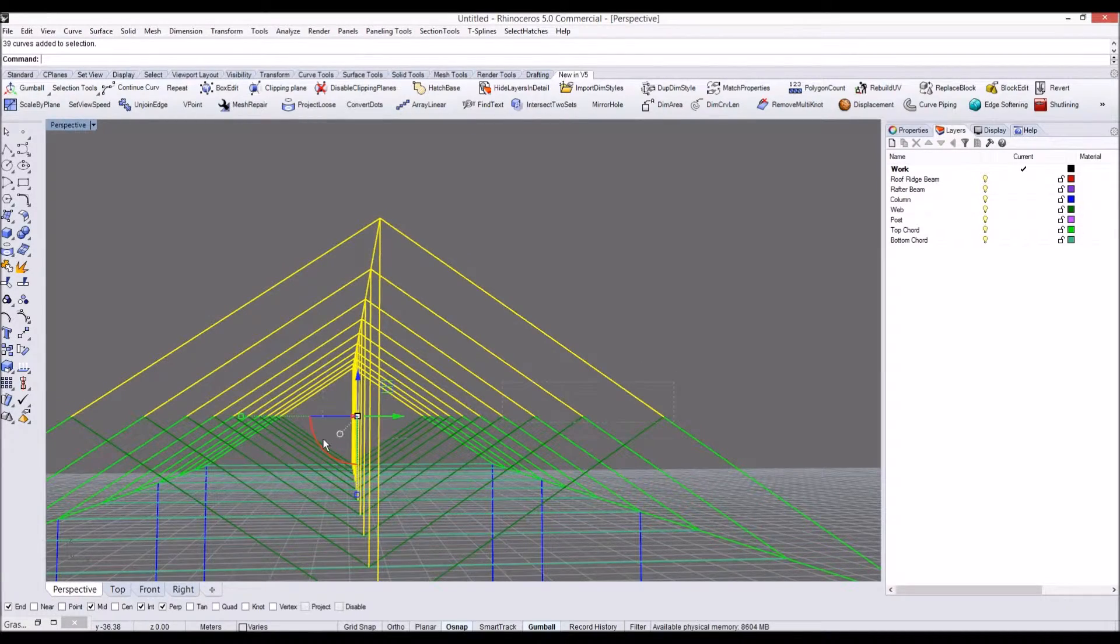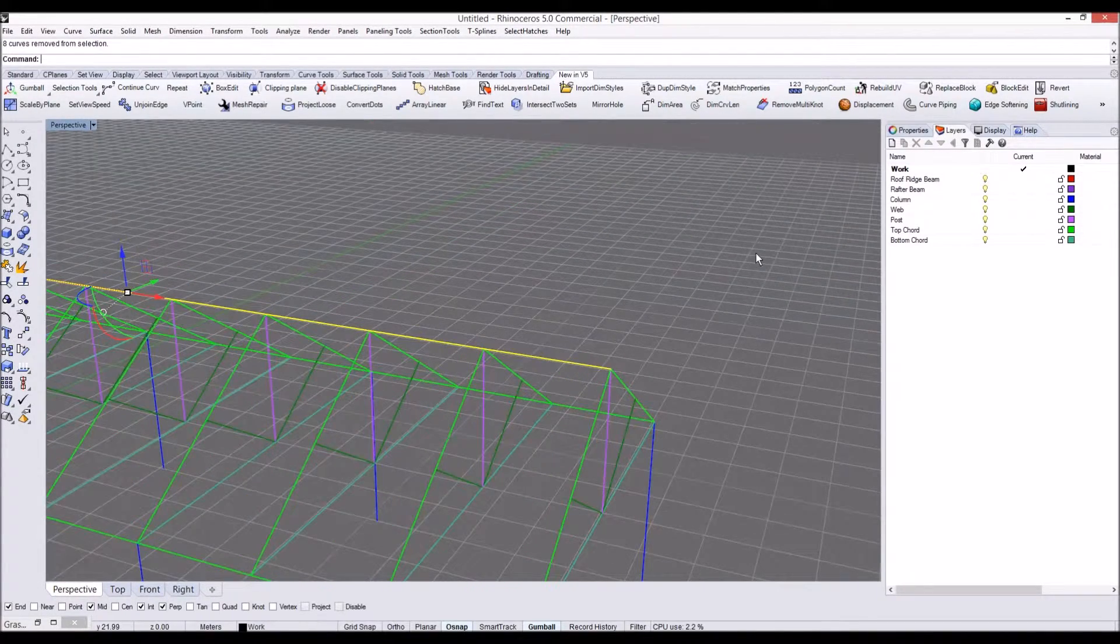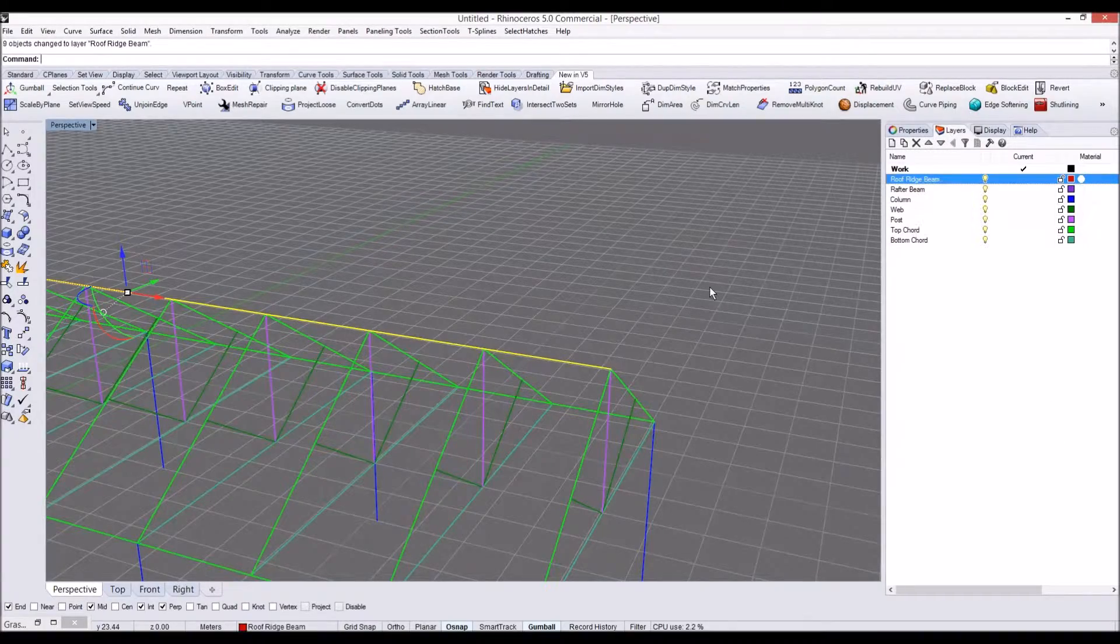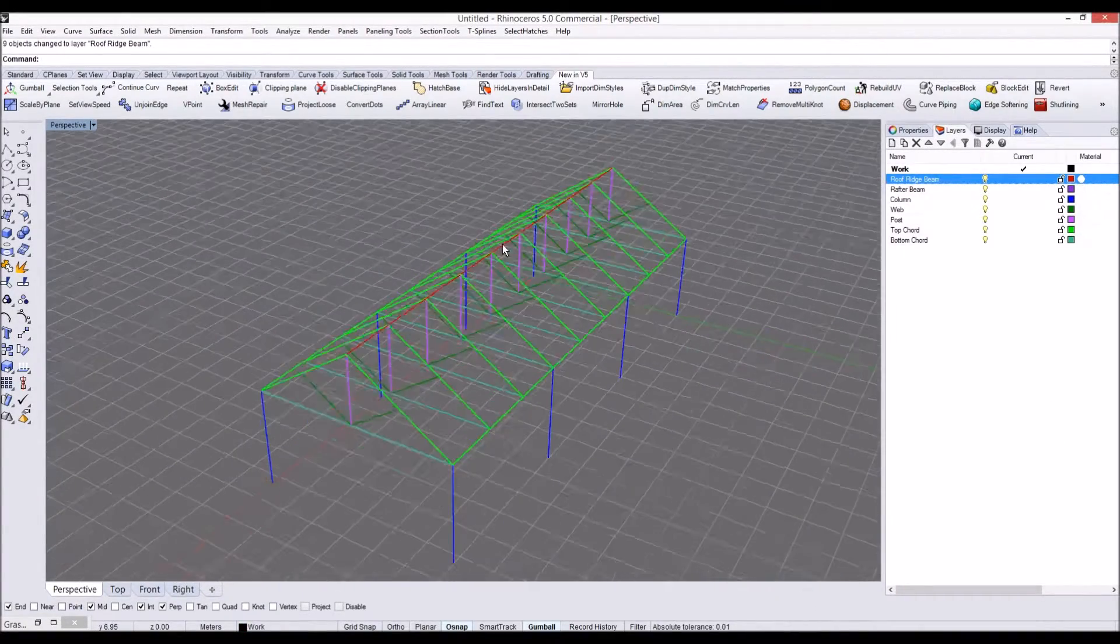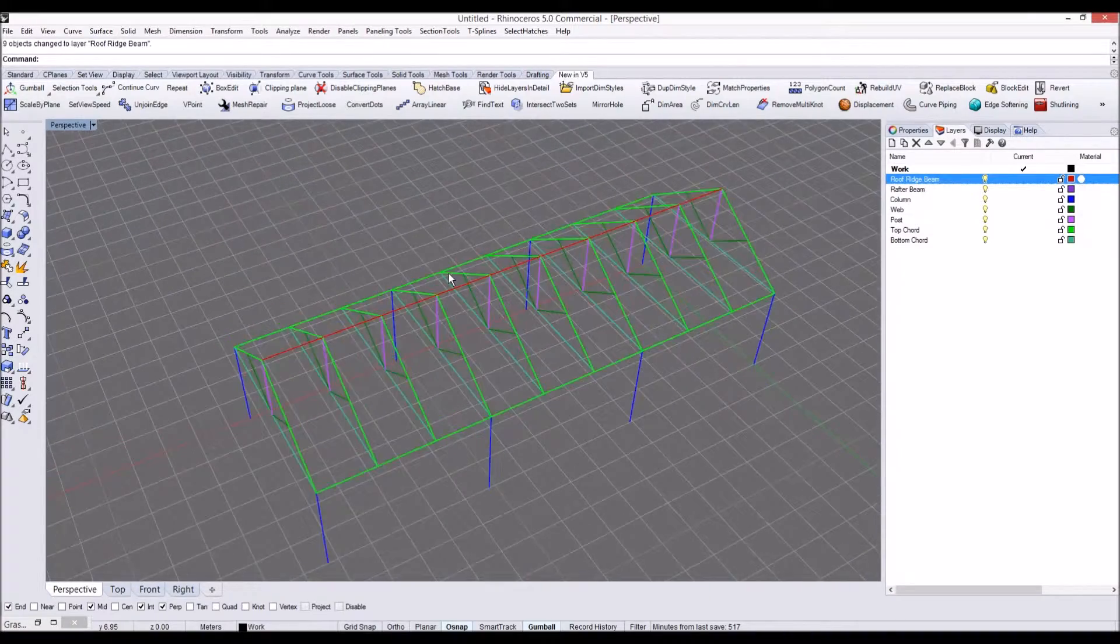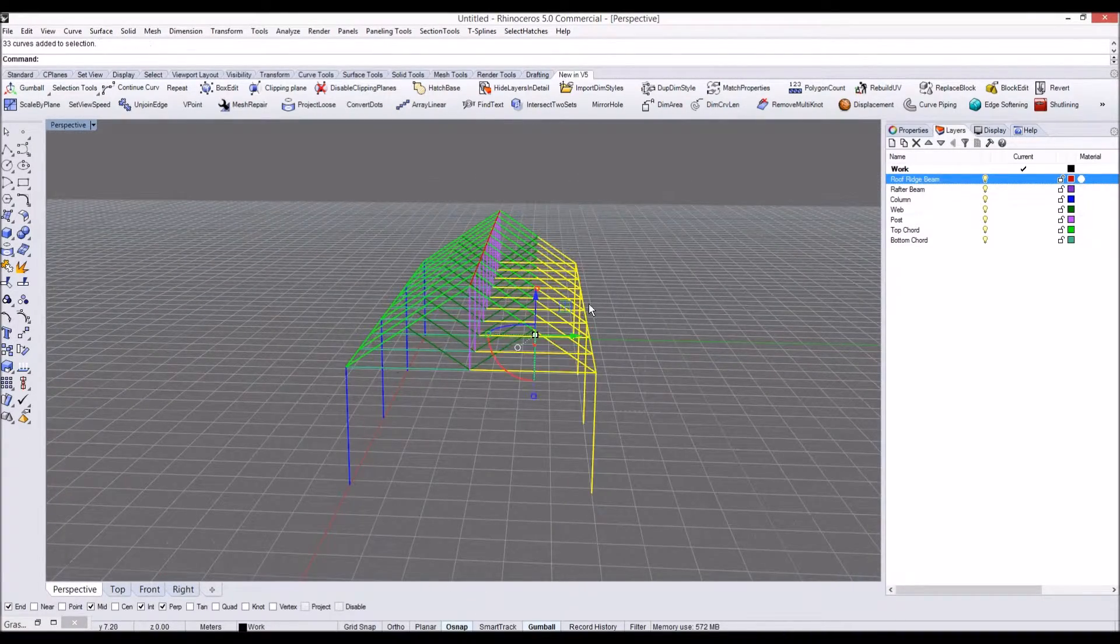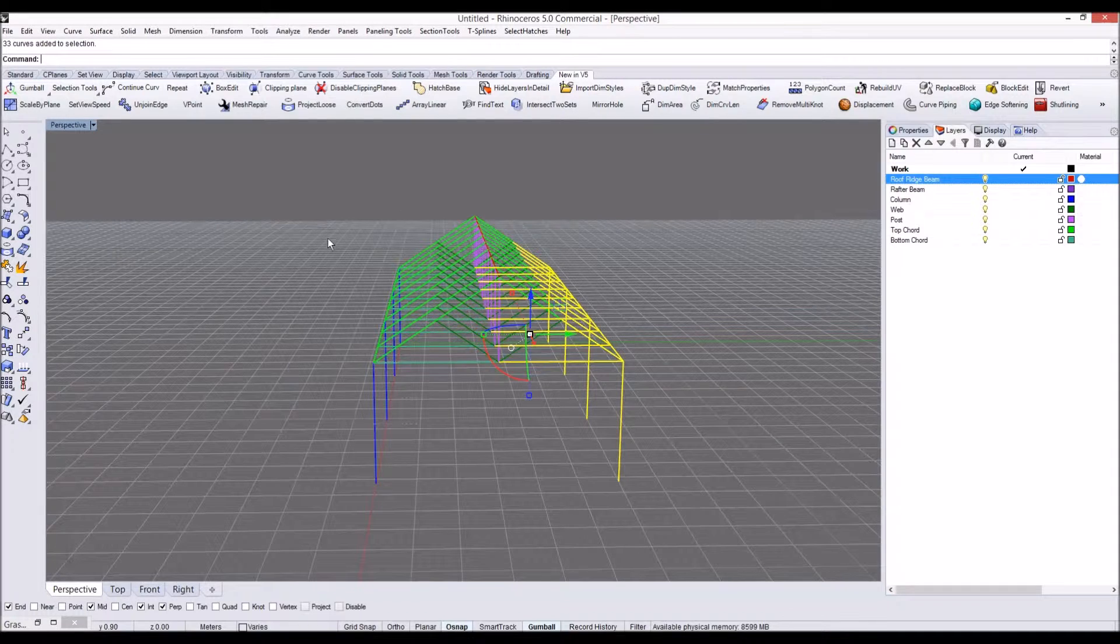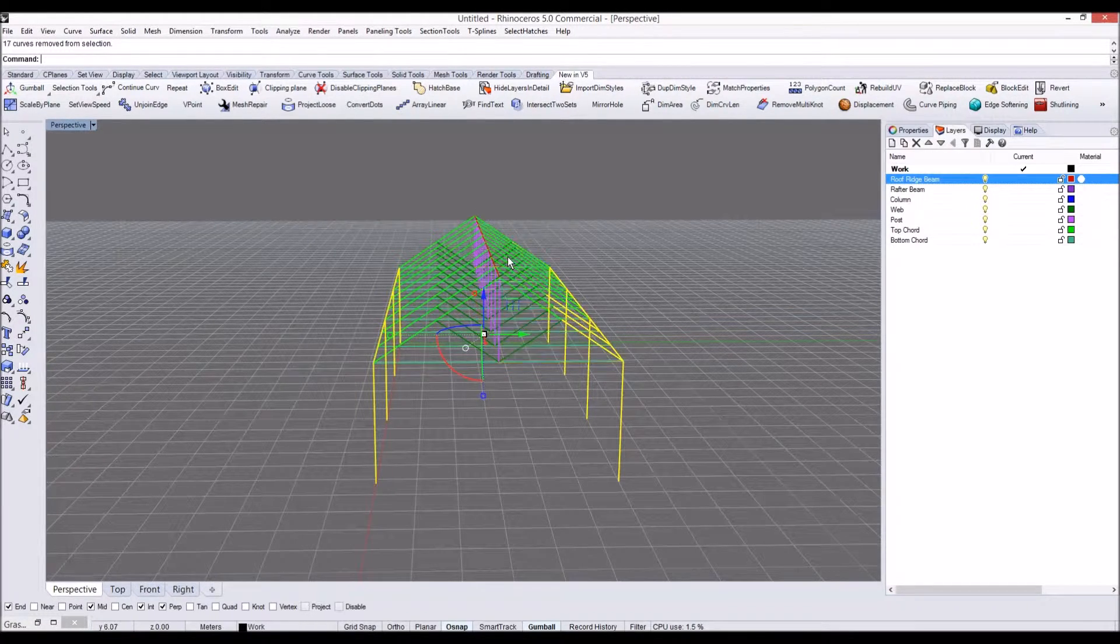So let's change this layer to change ridge beam. And what else we need to do is, okay, we need to also convert these ridge beams, sorry, the rafter beams, to change.